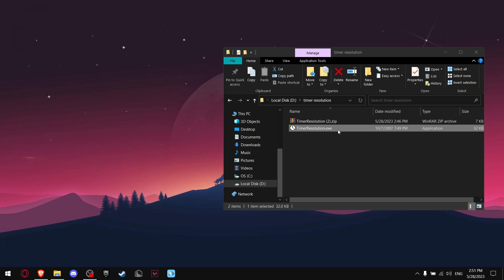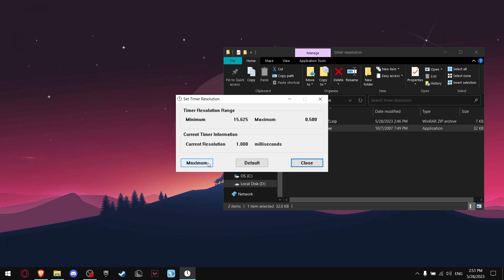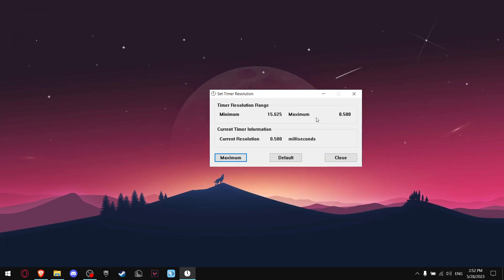Now you want to double-click on the .exe file, and make sure to press Minimum. So make sure to always run this program in the background. If you don't, you won't get the benefits.